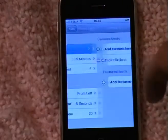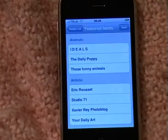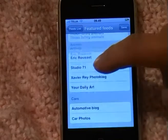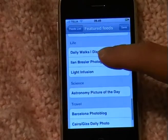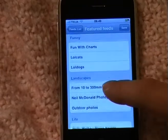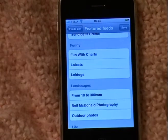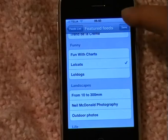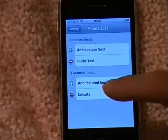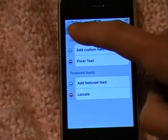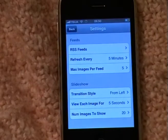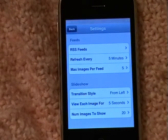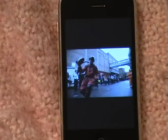You can also have featured feeds, which is new in this version. We've had a couple of feeds that are quite popular and have some nice images, so you can easily select them without searching. They're organized into categories such as funny, and lolcats is a pretty big feed that a lot of people use. Now both the Flickr feed we added ourselves and the lolcats feed will be integrated into one slideshow.